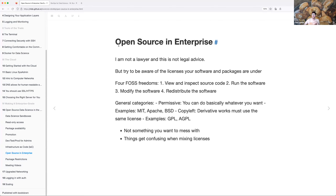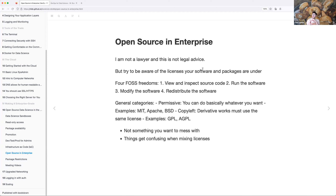Alex had a line in there: 'I am not a lawyer and this is not legal advice.' You really should be aware of the licenses your software and packages are under. In open source you generally have four freedoms: to view and inspect the source code, run the software, modify the software, and redistribute it. There are two categories: permissive licenses where you can do pretty much whatever you want — such as MIT, Apache, and BSD — and copyleft licenses where derivative works must use the same license, such as GPL and AGPL.